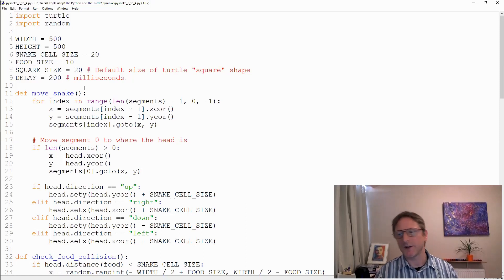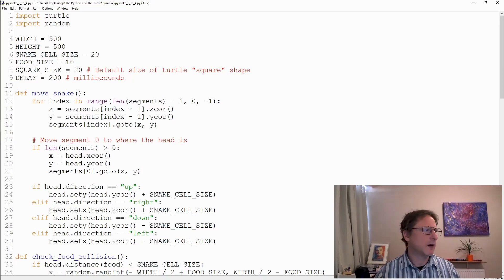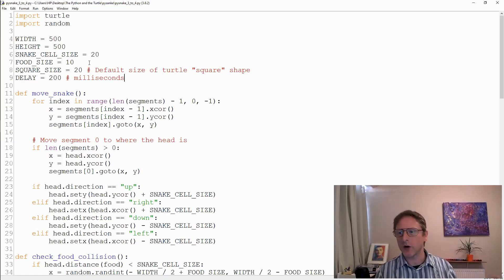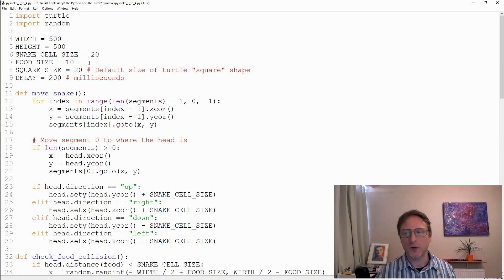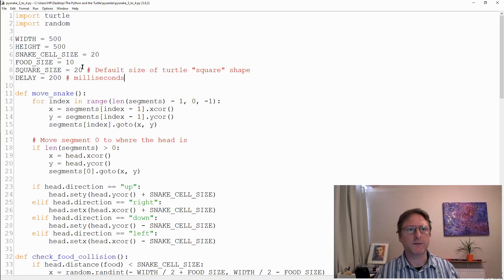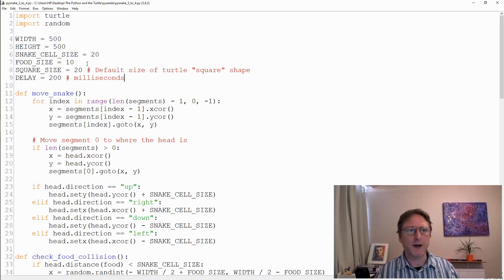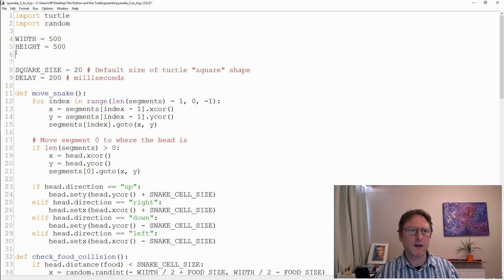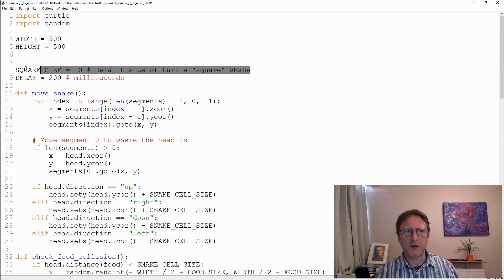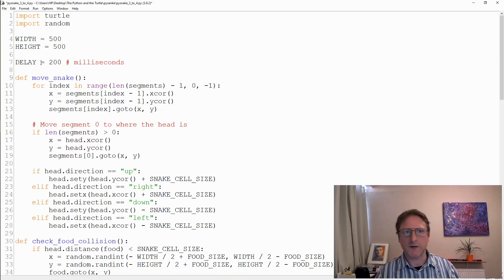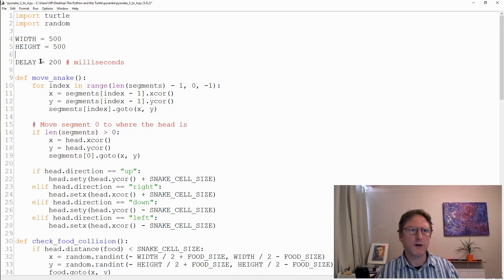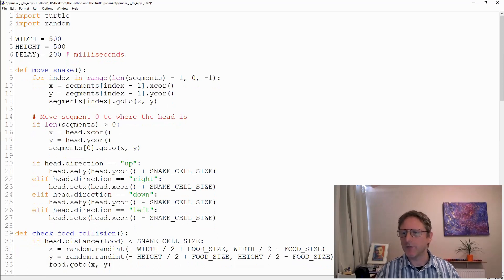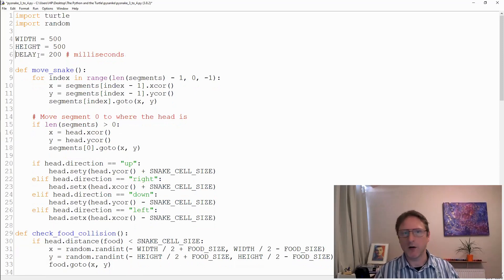You're going to find yourself changing things as you go along. I've decided to get rid of most of these constants because they were very general. To keep things simple let's just have one version, one size, one speed. We're going to get rid of food size, snake cell size, square size because that's always 20 unless you modify it - that's the dimensions of the inbuilt square shape. And we've got delay, so delay is really just the time between updating each frame in our main loop.